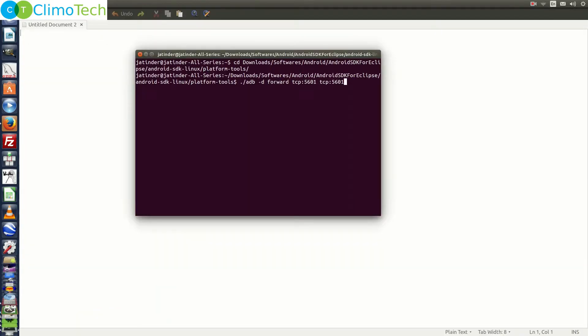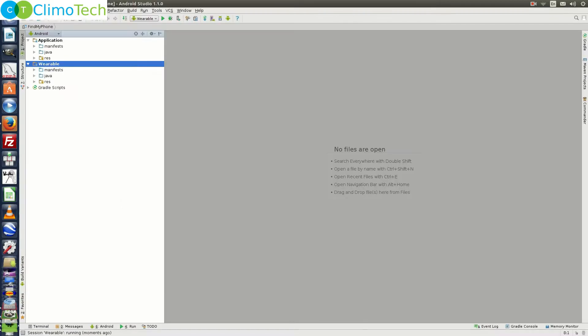Now let's open the command prompt. Go to the platform-tools folder and run this command so that we could connect our cell phone with the emulator. Let's see the results now.